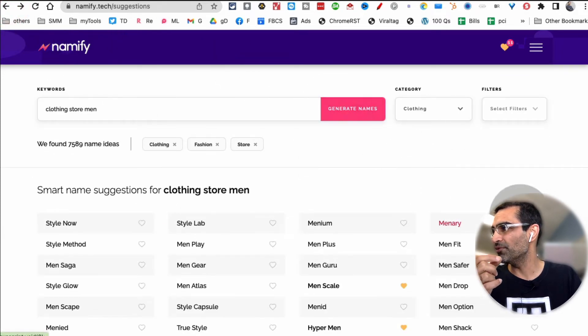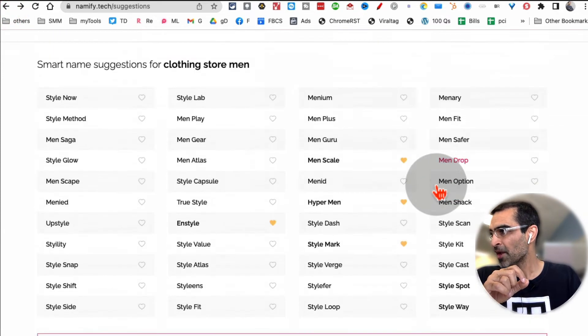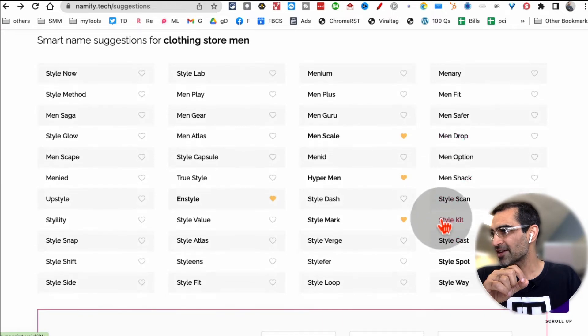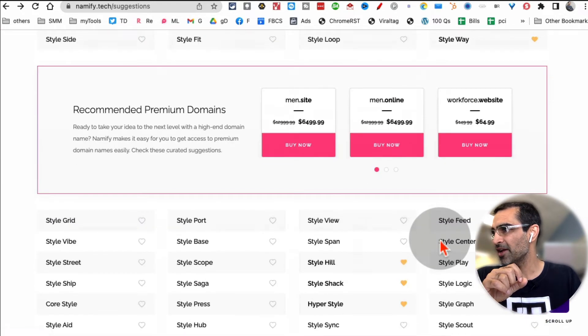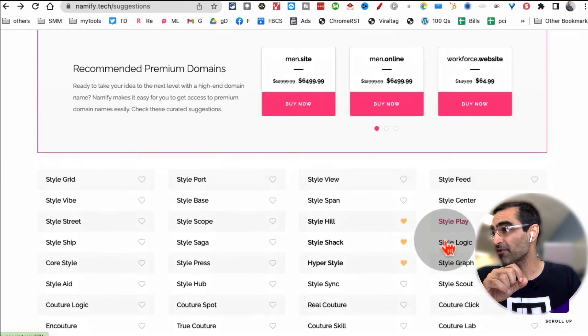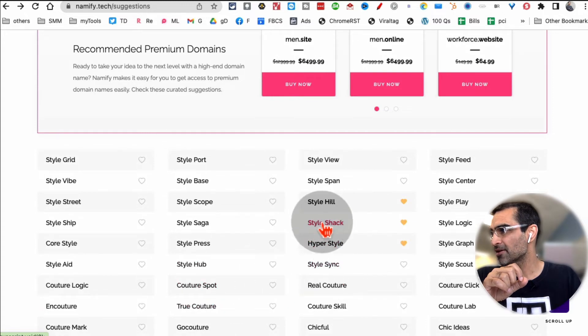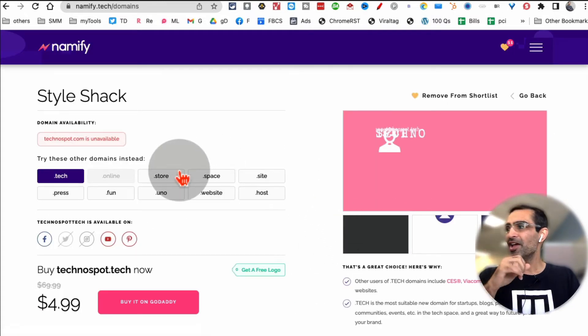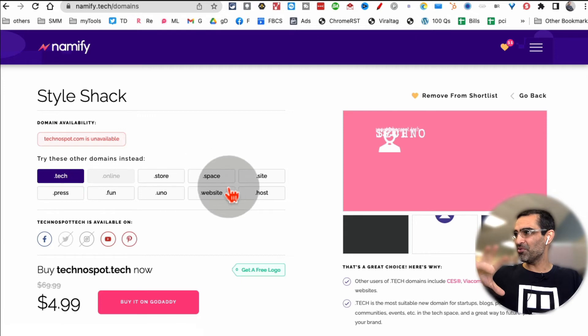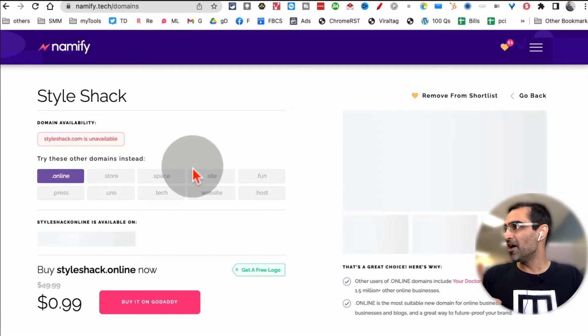All right, let's go back because I want to show you some other really cool features of nameify. So let's just take an example, let's say we like a name, like Style Shack you know, for the sake of it. Here is another really interesting thing about this tool.